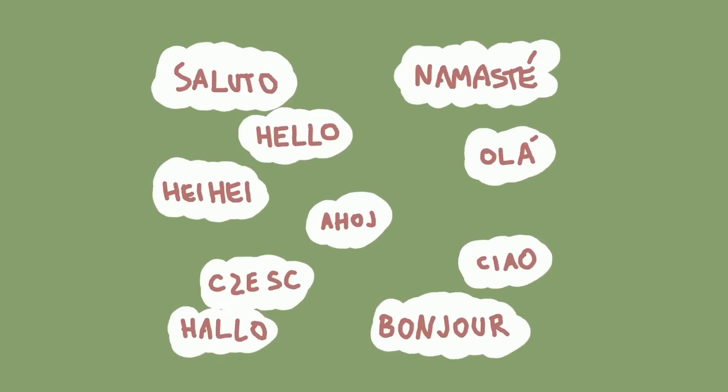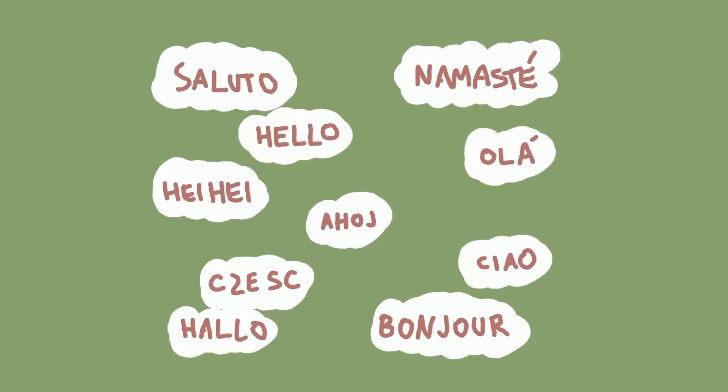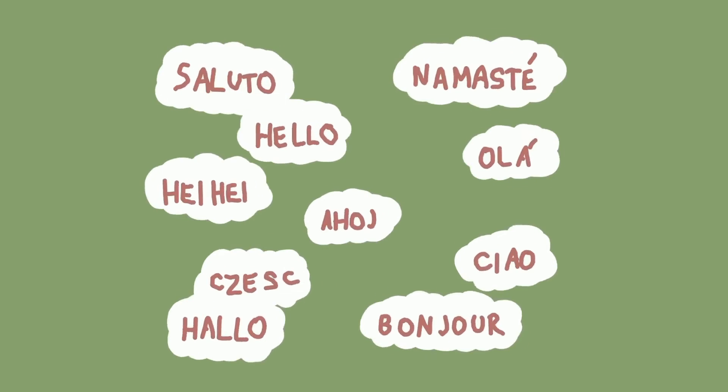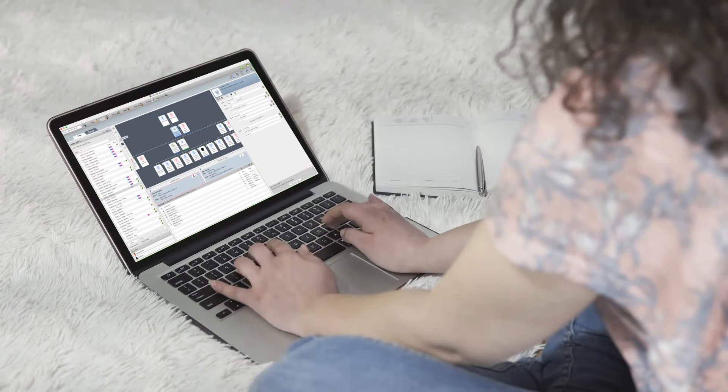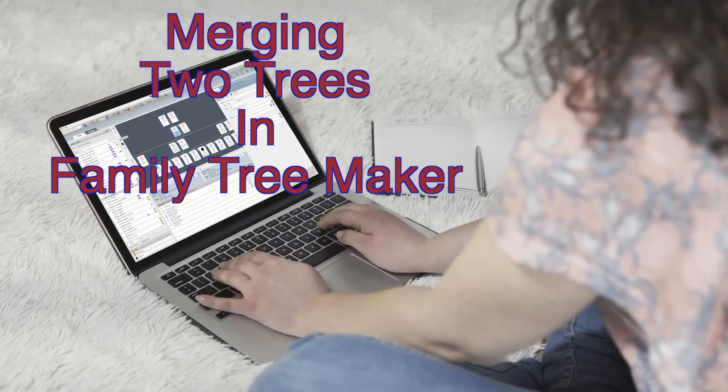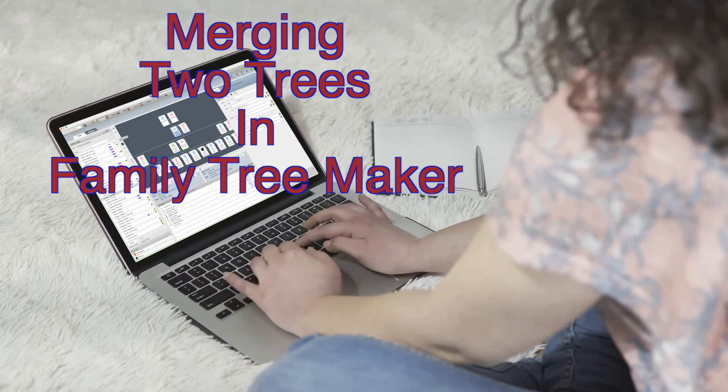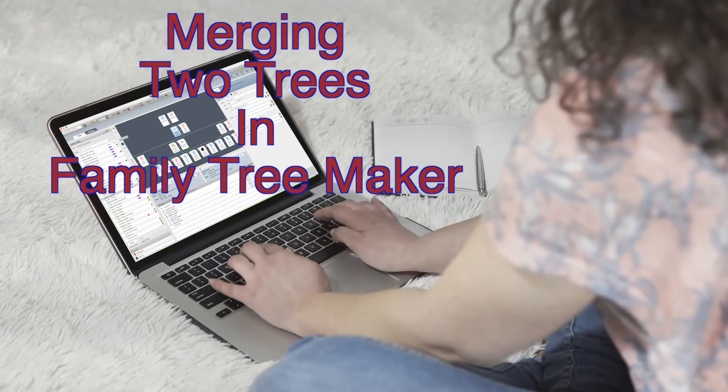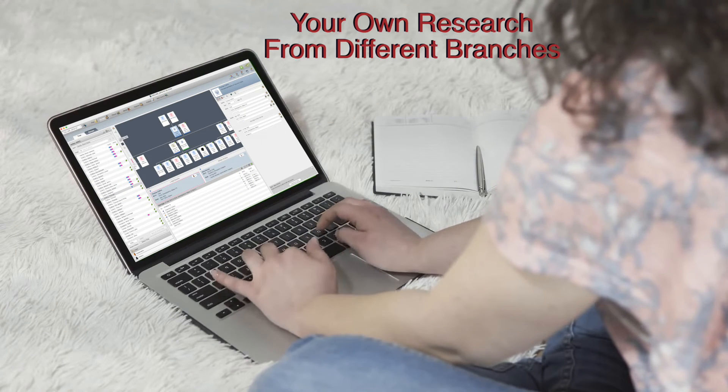Hello everyone and a huge welcome to all my subscribers. We're going to explore the merging of two trees in Family Tree Maker. Whether you're combining your own research from different branches